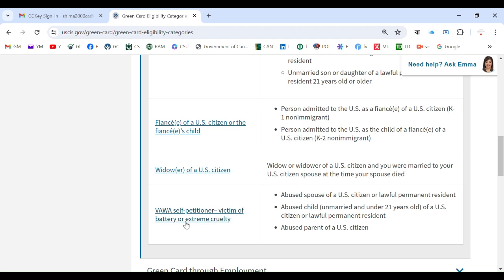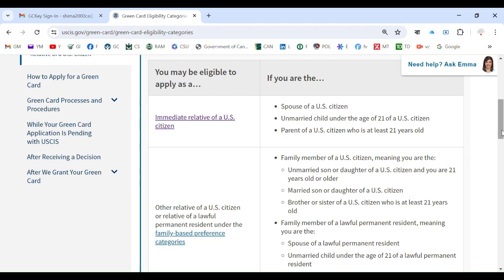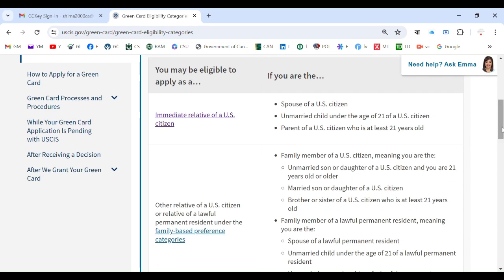Under VAWA, a self-petitioner who is a victim of battery or extreme cruelty can also be eligible. This includes an abused spouse of a US citizen or lawful permanent resident, an abused unmarried child under 21 of a US citizen or lawful permanent resident, and an abused parent of a US citizen. Note that lawful permanent resident simply means a green card holder — someone who can stay and work in the USA permanently. These are the avenues to obtain a green card through a family-based petition.